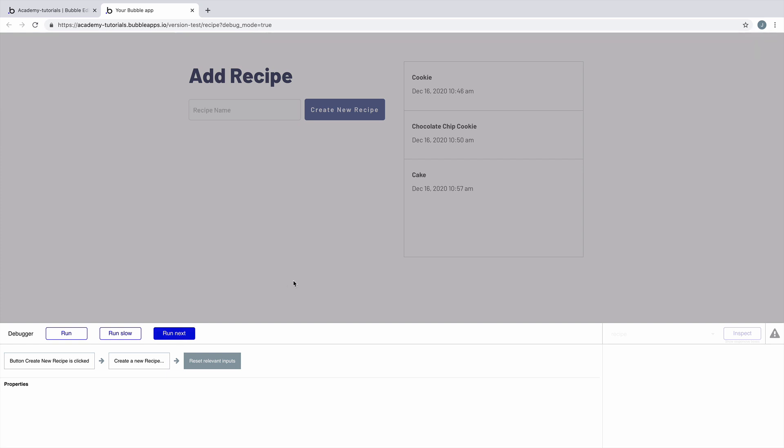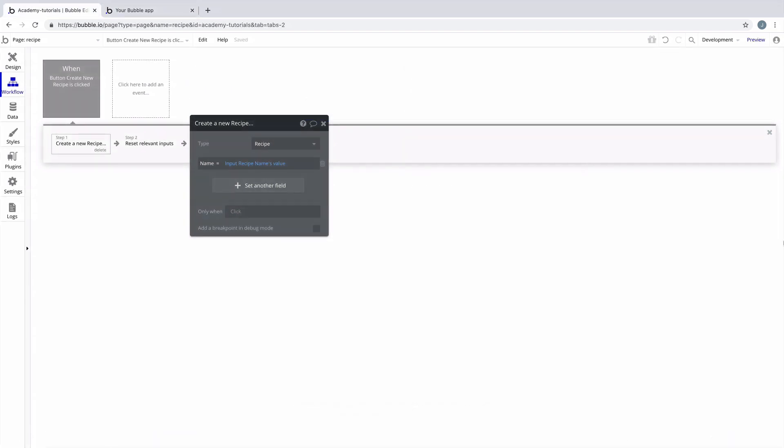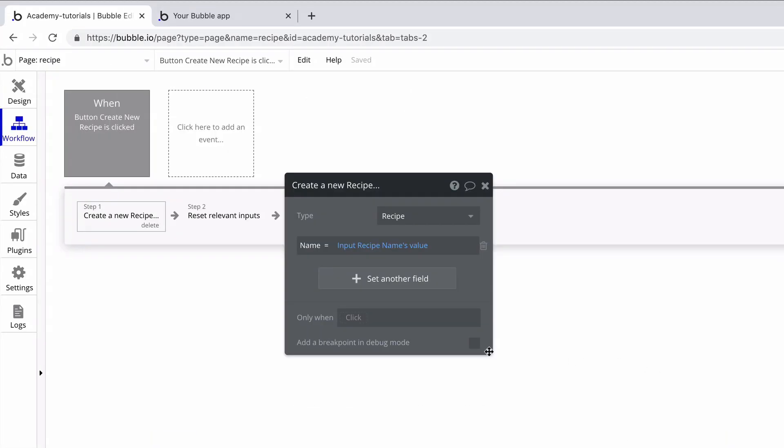We'll continue to run next until we complete the workflow. Step-by-step is a crucial workflow control for when you need a magnified look at how your workflow is running. However, the more actions you add to your workflow, the more cumbersome it can be to test and debug in step-by-step. Instead of always relying on step-by-step mode, we can add a breakpoint to individual actions.